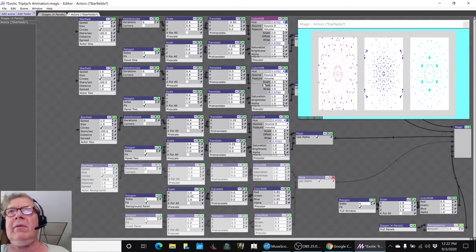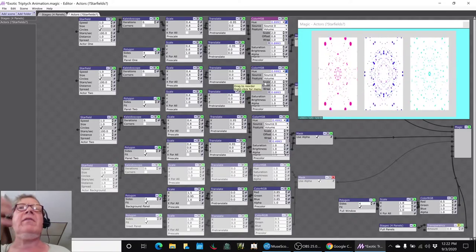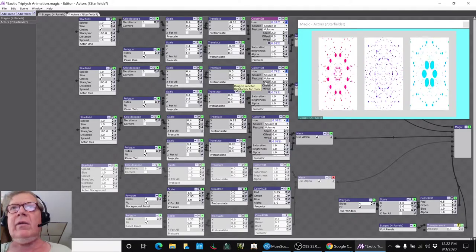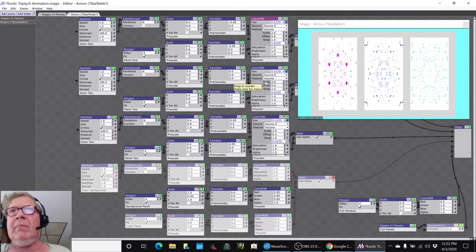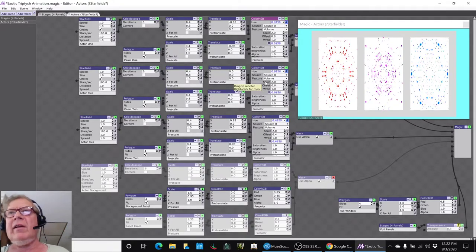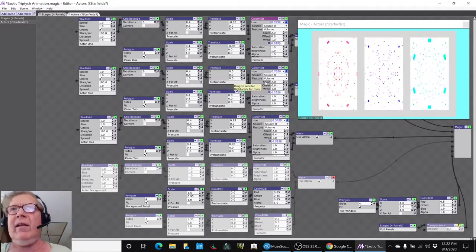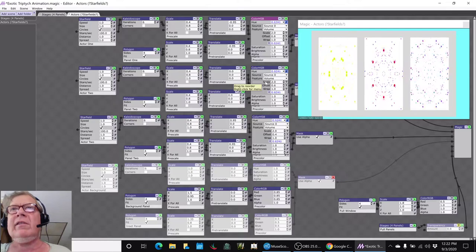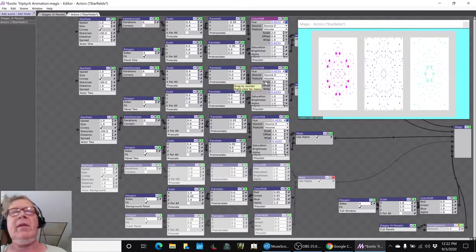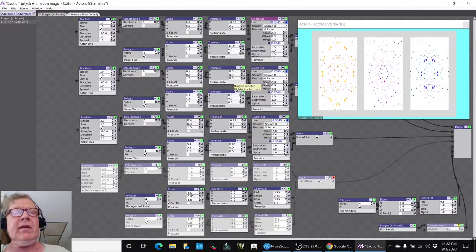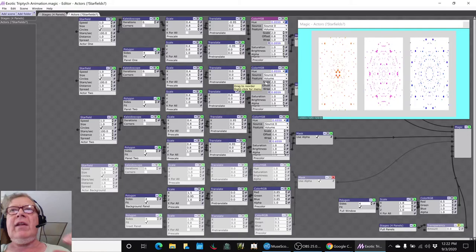So now the three panels are being driven by the same sound, which is our microphone, but they're randomly coming out at us at different times, and the color is changing based on the voice. So that was kind of cool. We've got a beginning of an animation.